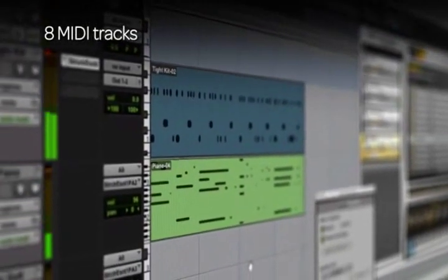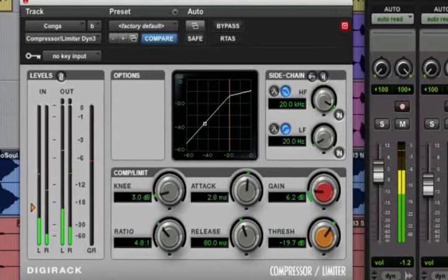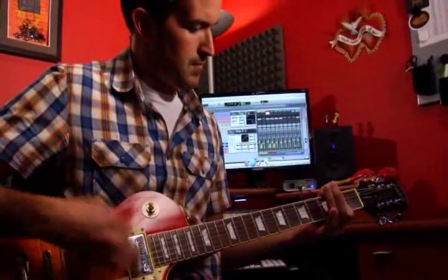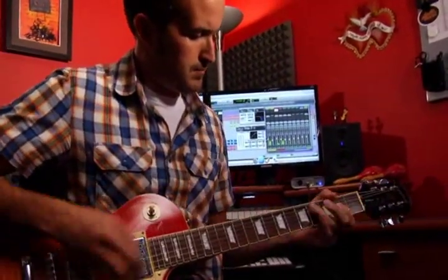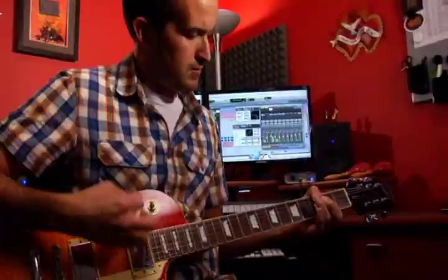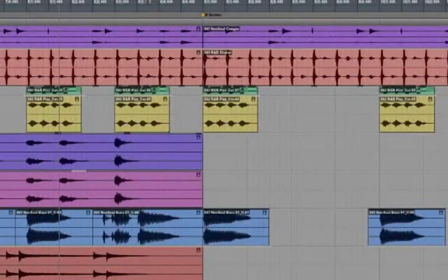Powerful professional effects like reverb, delay, compression, and more — allowing you to record and polish your mixes with world-class results the moment you pull your FastTrack interface out of the box.